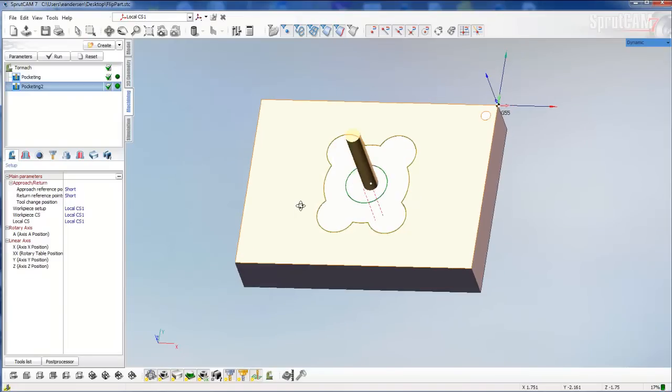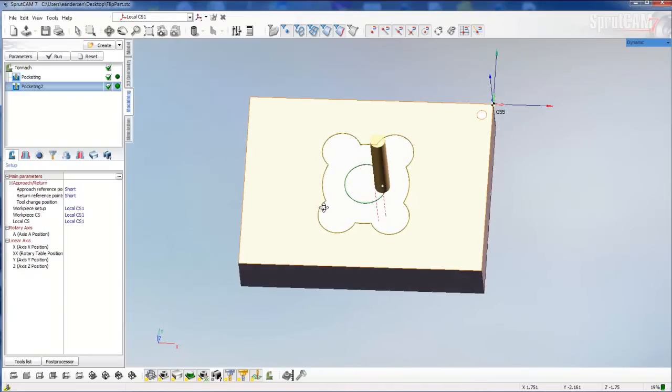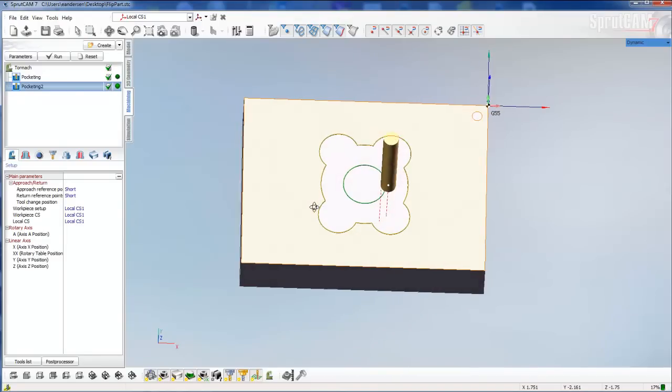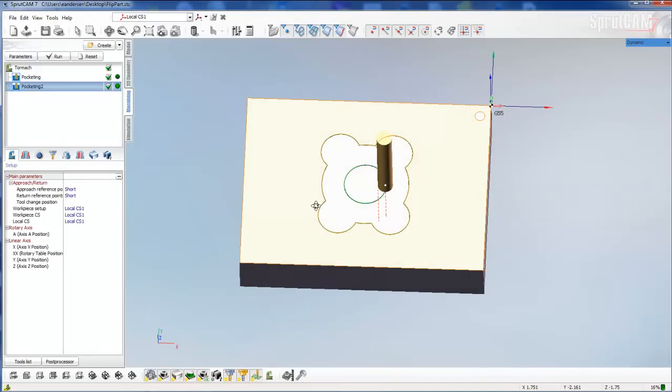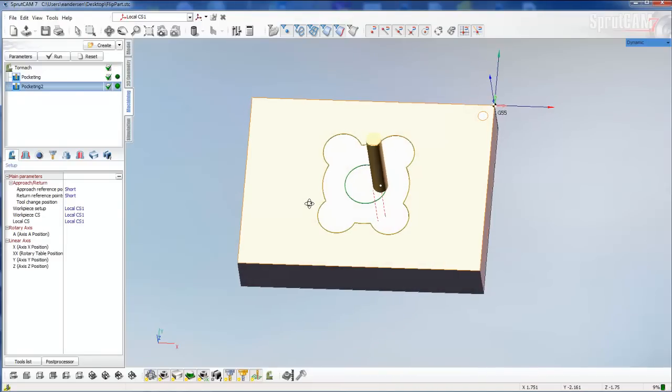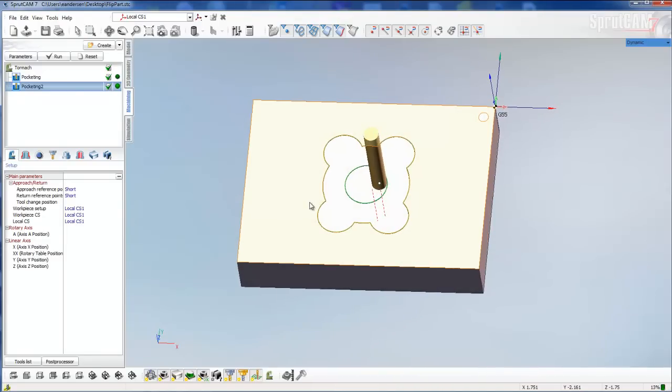So that has been how to flip over a part and machine two sides in one program. I hope you enjoyed it.